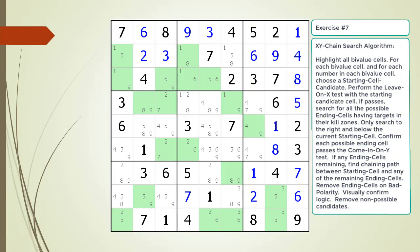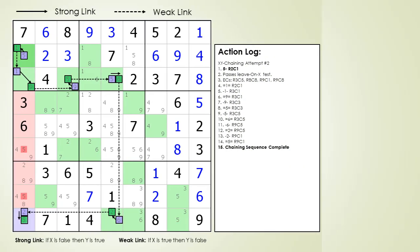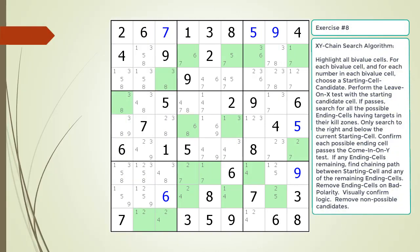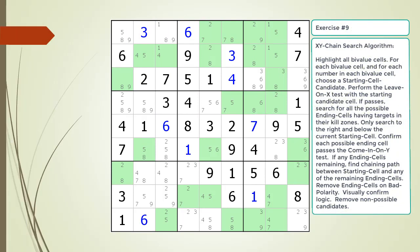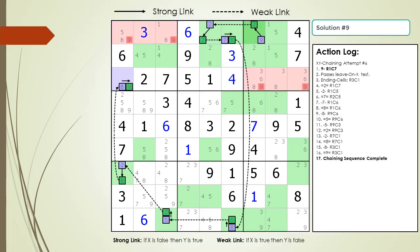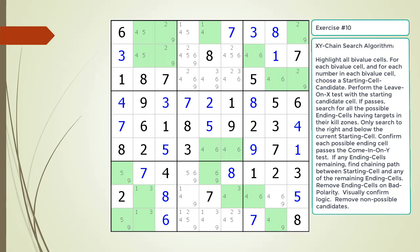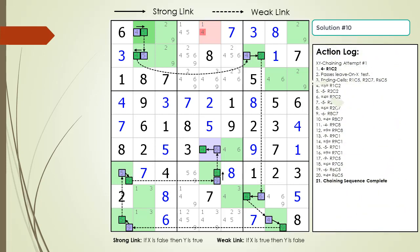Find the XY chain in the puzzle. Pause the video. Here is a hint: find the chaining path and target candidates to kill in the kill zone. Pause the video. Here is the solution. Find the XY chain in the puzzle. Pause the video. Here is a hint: find the chaining path and target candidates to kill in the kill zone. Pause the video. Here is the solution. Find the XY chain in the puzzle. Pause the video. Here is a hint: find the chaining path and target candidates to kill in the kill zone. Pause the video. Here is the solution. Find the XY chain in the puzzle. Pause the video. Here is a hint: find the chaining path and target candidates to kill in the kill zone. Pause the video. Here is the solution.